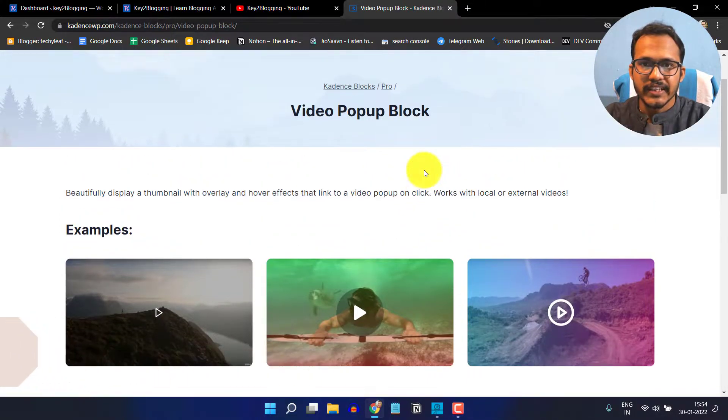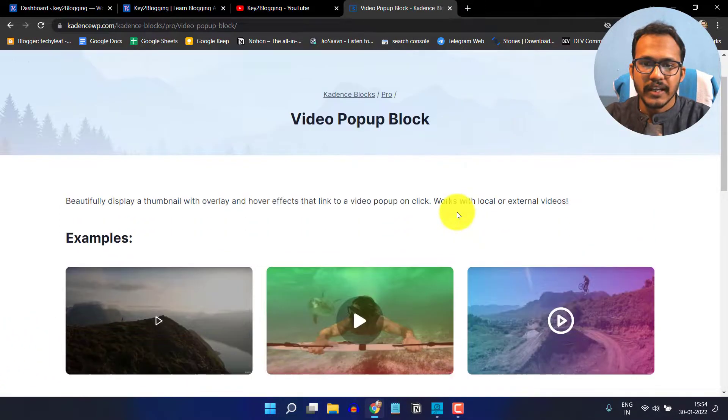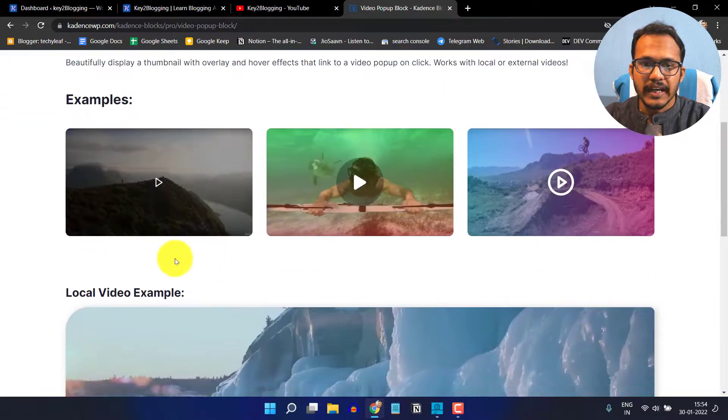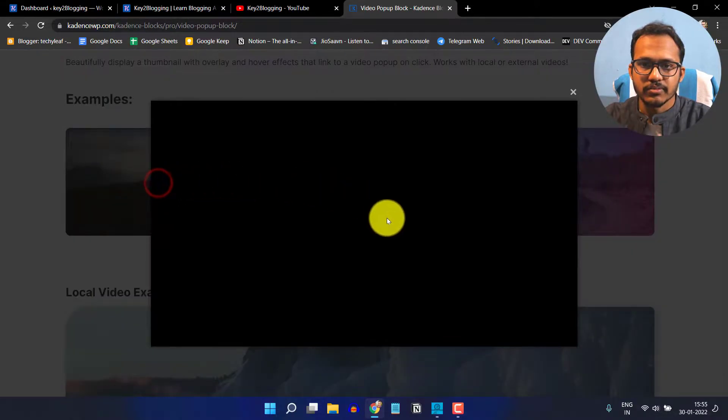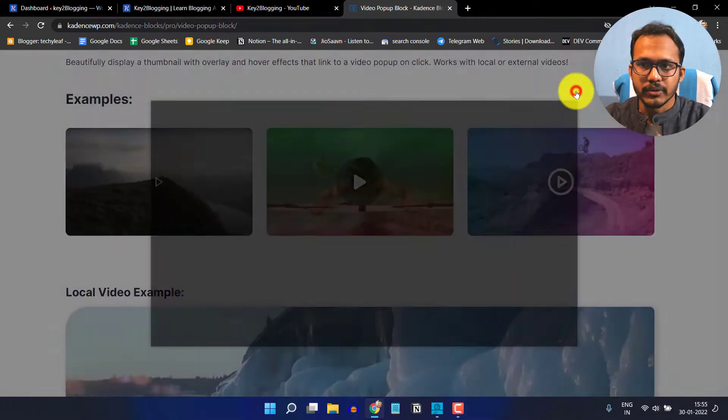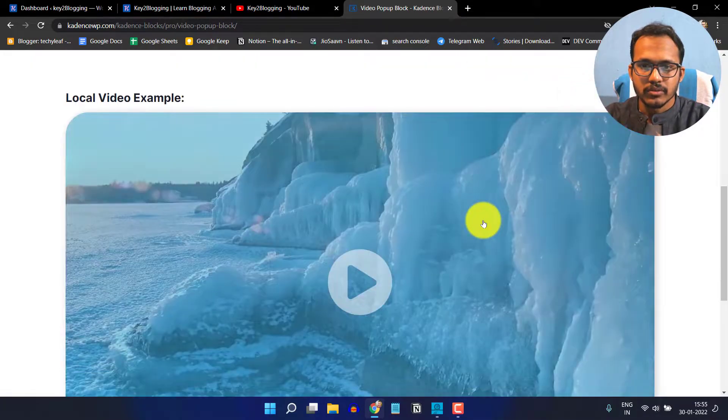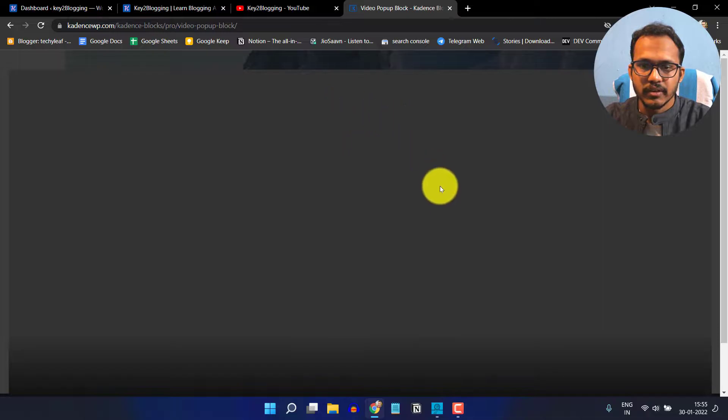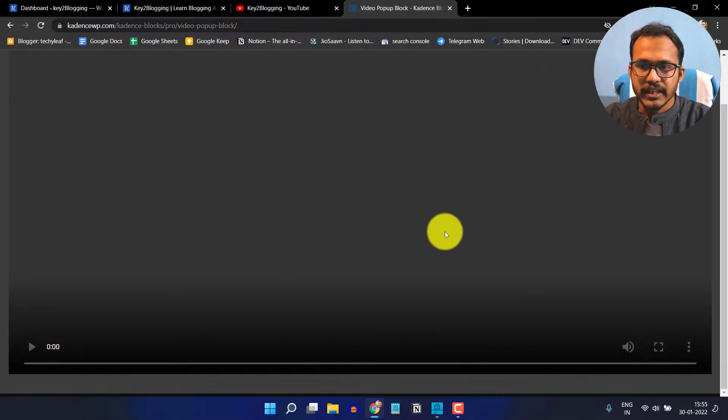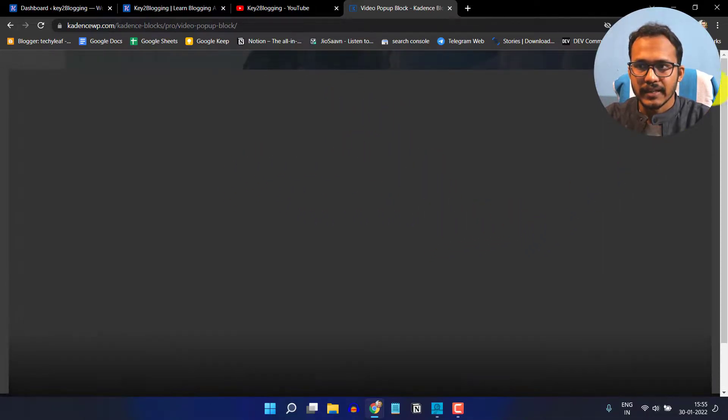Cadence Blocks Pro allows us to add video popups like this. When I click on this video, it will load that video in a popup window. Let me click on this video and it will add a full size popup like this.